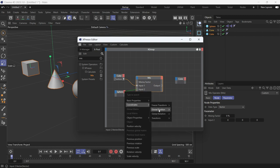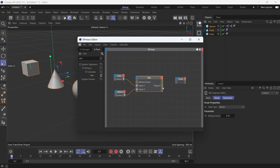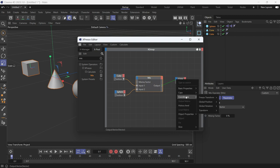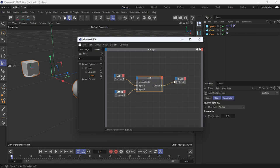And for the third also do the exact same thing. Now you'll see that the cone assumes the position of the first object, which is the cube.